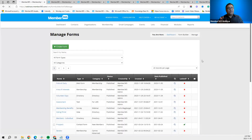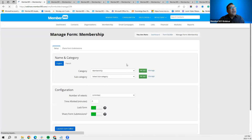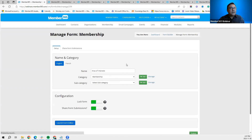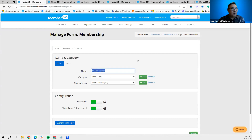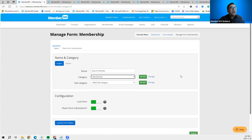We've created a membership form called 'Area of Interest.' I named it 'Area of Interest' and categorized it under membership. It's good to categorize your forms, especially if you have a lot of them — it makes it easier to group and search for them.